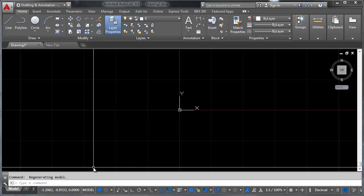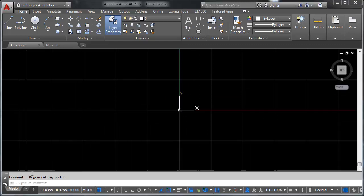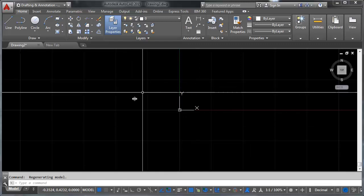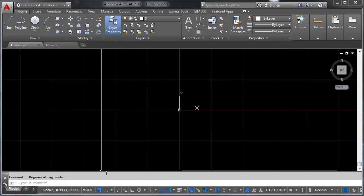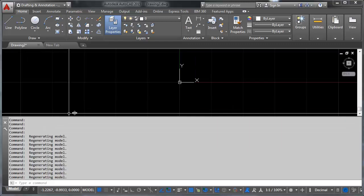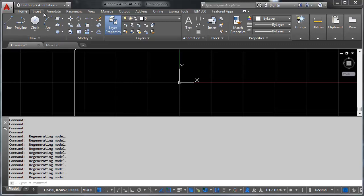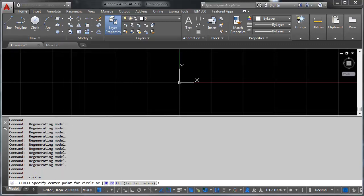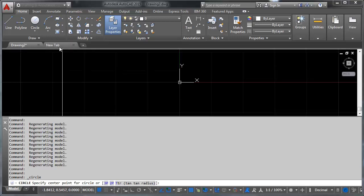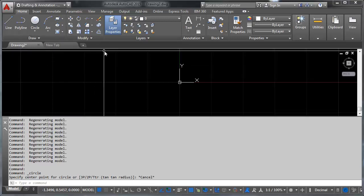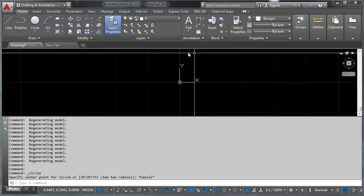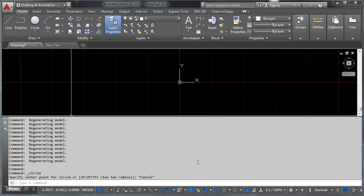The next thing I want to show you is second only in importance to model space and that is the command prompt. I'm going to make this a little bigger so you can see it. The command prompt is your eyes and ears on the software and this is where you get the option to do multiple things with different commands. For example if you want to draw a circle, you'll see here it gives us options for three point, two point, tangent tangent radius circle, all sorts of different stuff and this is true of pretty much every command.